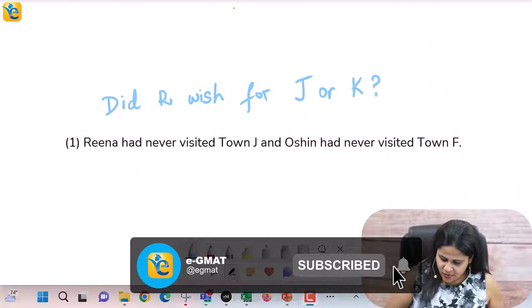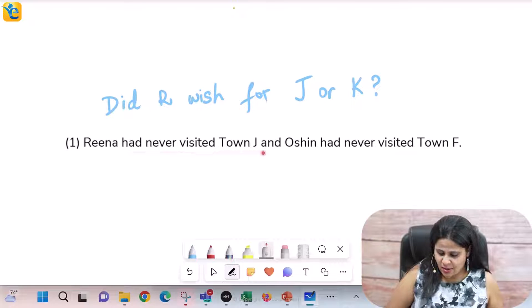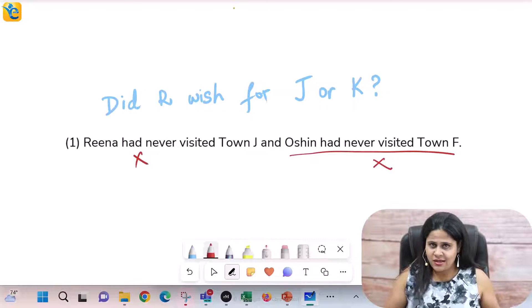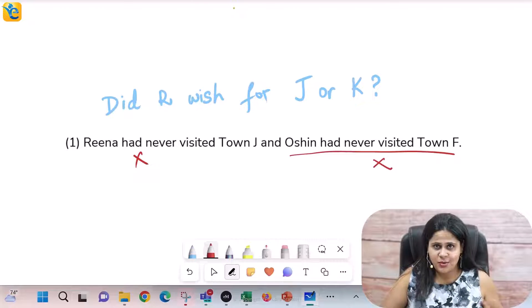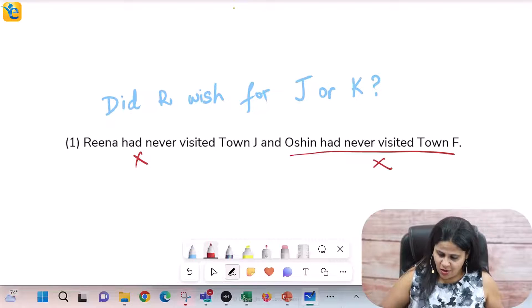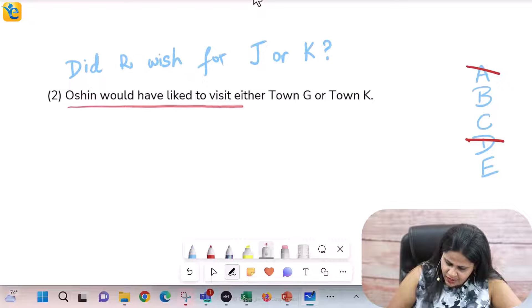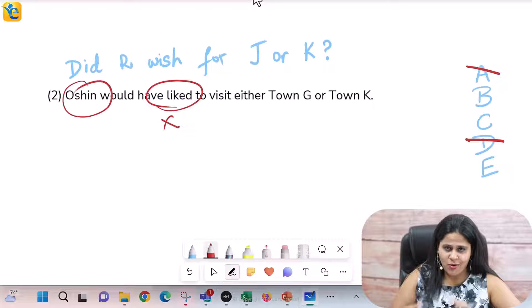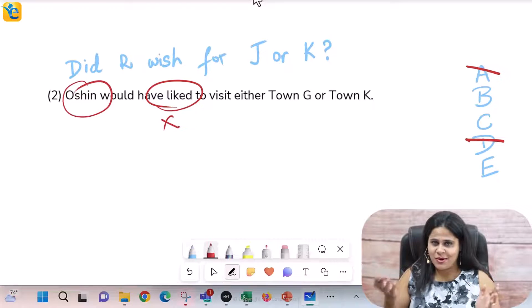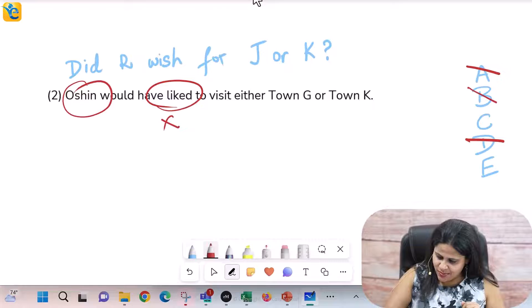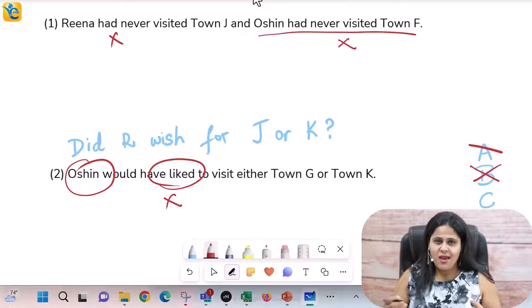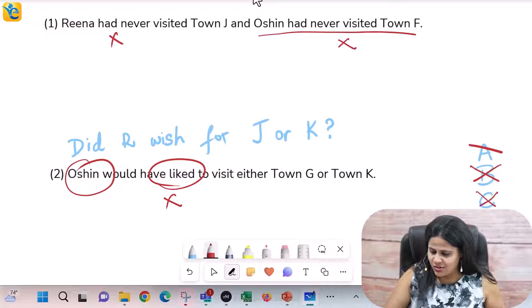Now let's move to statement one: Rena had never visited town J, and Ocean had never visited town F. This tells us nothing about Rena's wish, so statement one doesn't help — choices A and D are gone. Statement two: Ocean would have liked to visit either town G or K. We don't care about Ocean's wish, only Rena's, so statement two also fails. Choice B is gone. Even combining both statements gives us no information about whether Rena wished for J or K — so C is gone, and the correct answer is E.